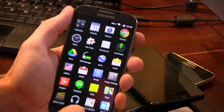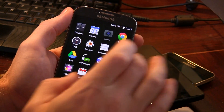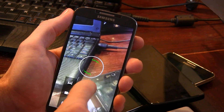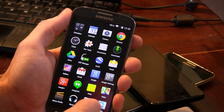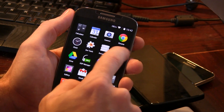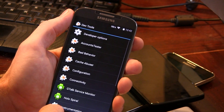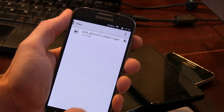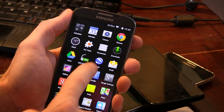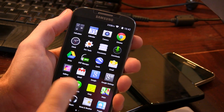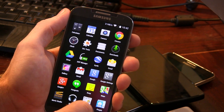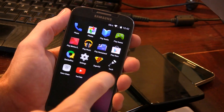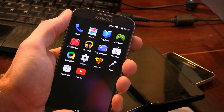Starting out with the application tray, we've got the camera — though flashing the GApps does not give us a photosphere, so you'll have to figure that one out on your own. We also have quick access to developer options, a new file manager, DSP manager, the Android music player, and a dedicated torch application.